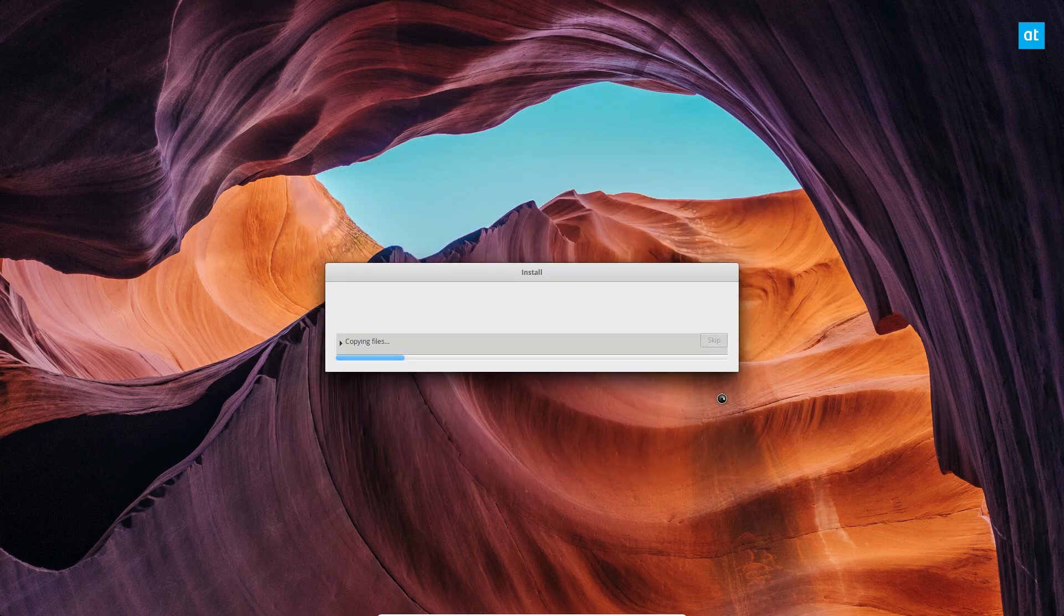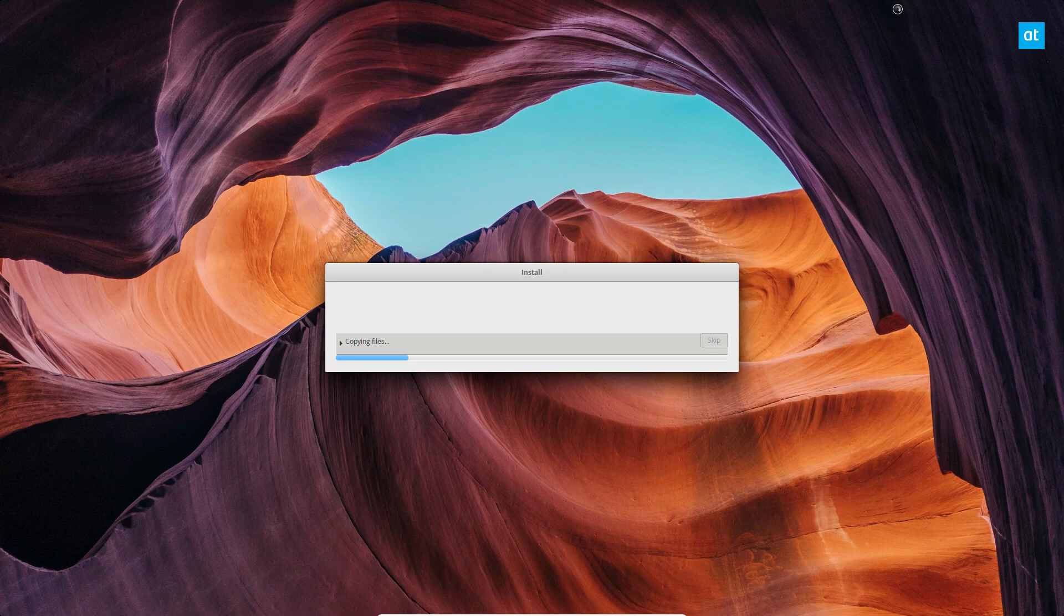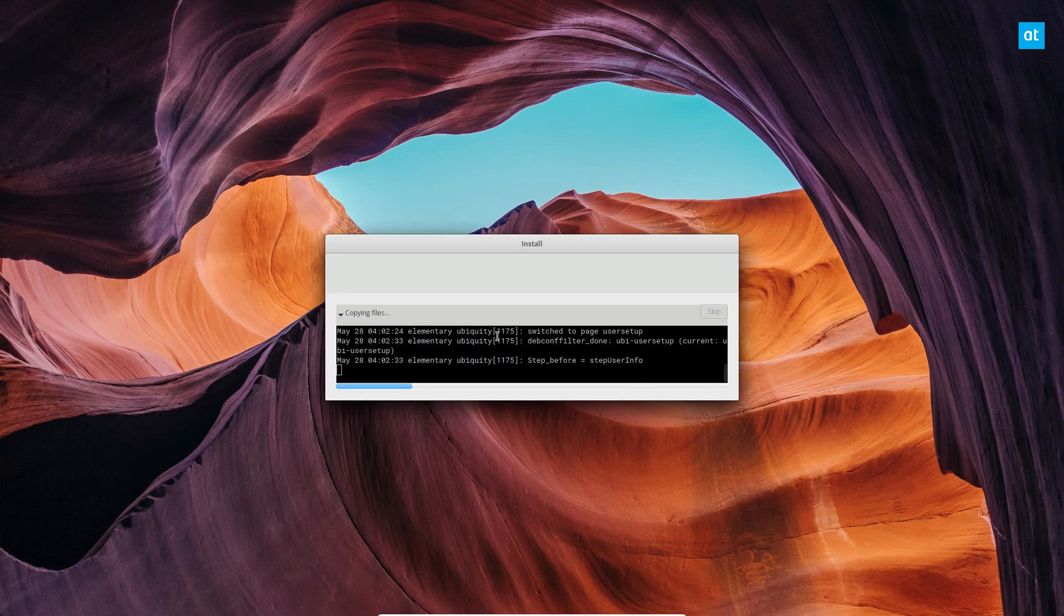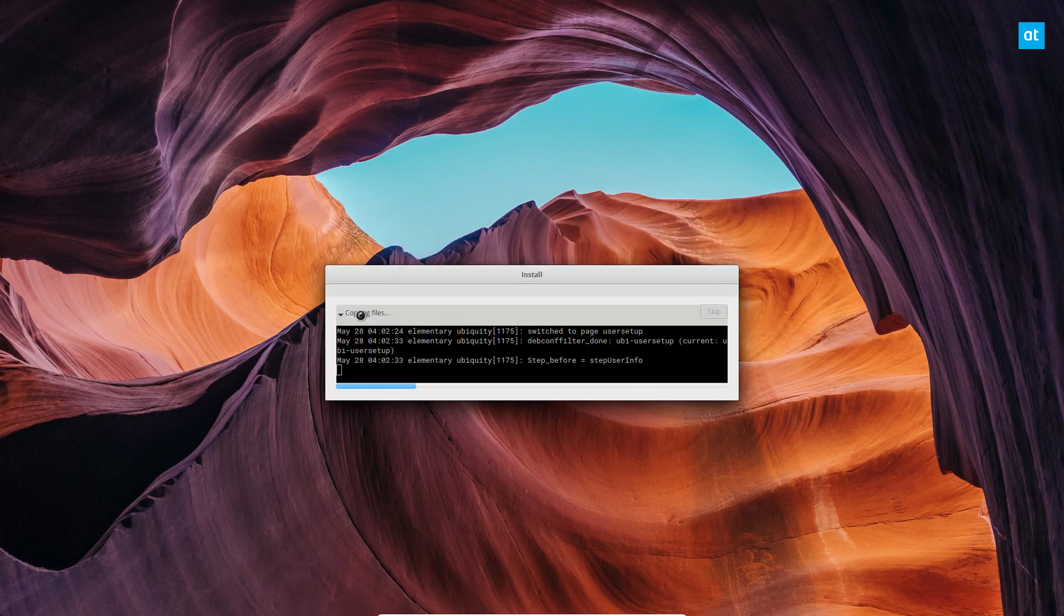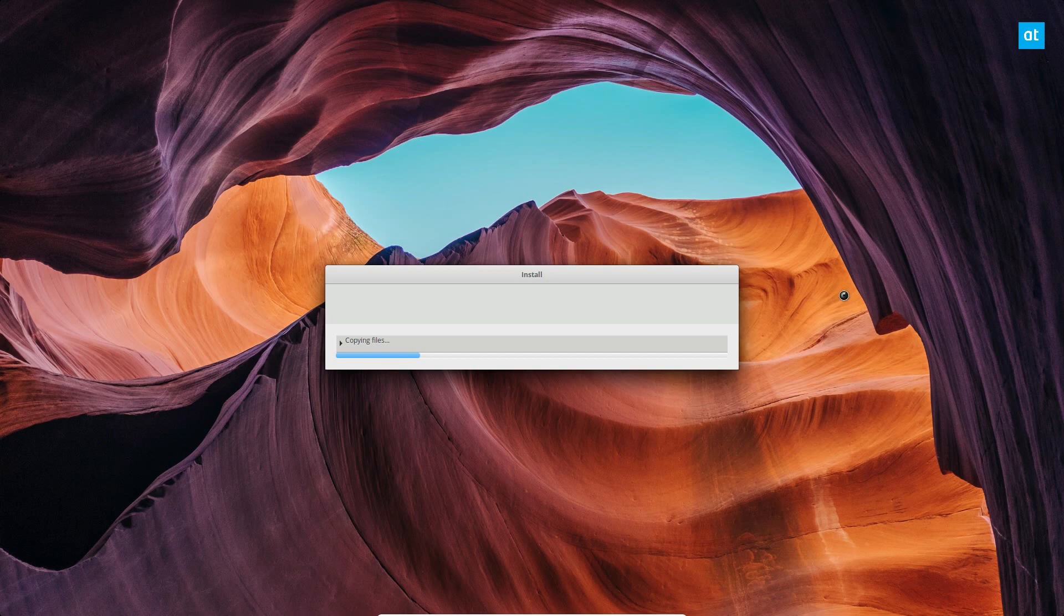And it's going to install the software. Shouldn't take too long because I'm not having it download updates. And I'll be right back.